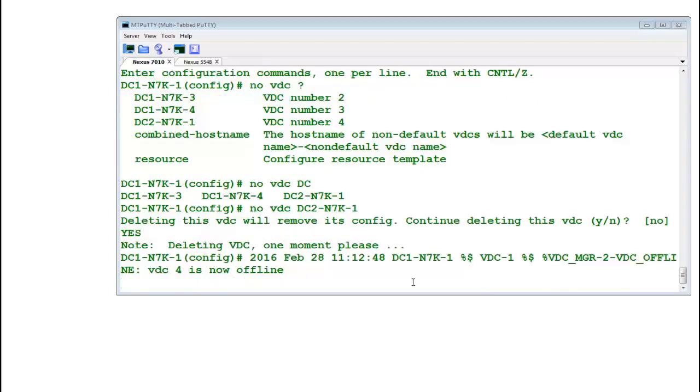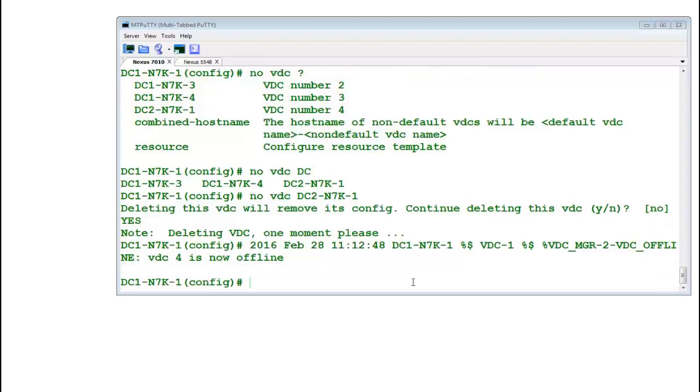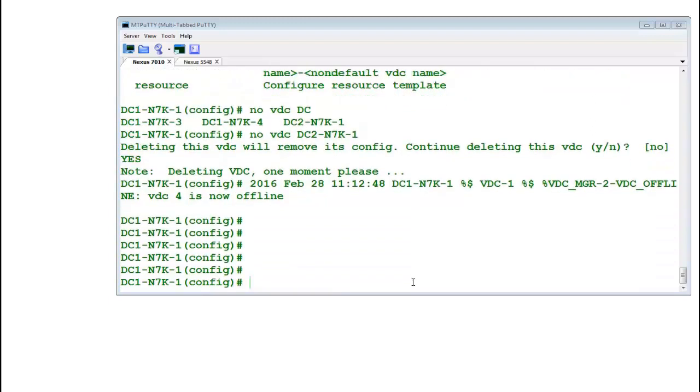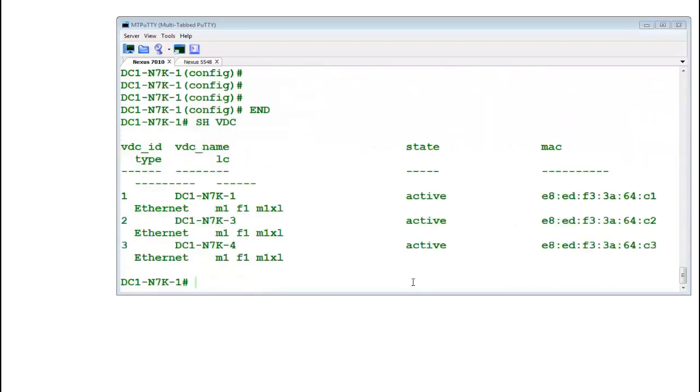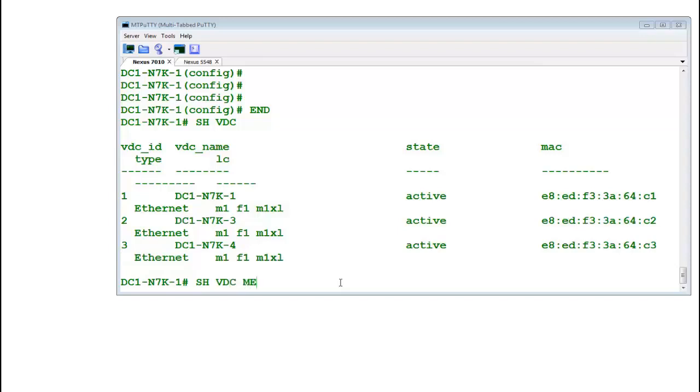It says VDC 4 is now offline. Let's check it out. Show VDC. There is no VDC number 4. All of the ports have become part of the main VDC.